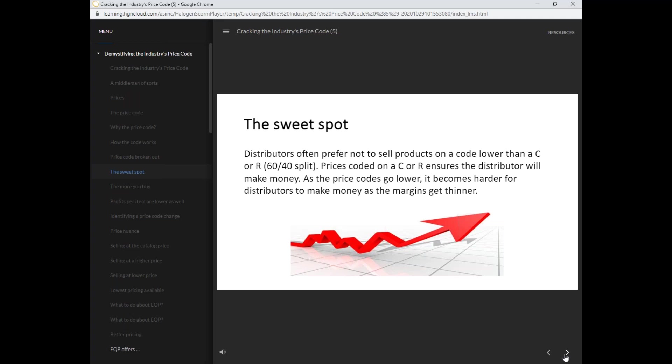Prices coded on a C or R ensures the distributor will make money. As the price codes go lower, it becomes harder for distributors to make money as the margins get thinner.